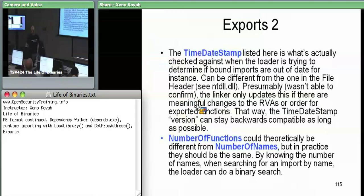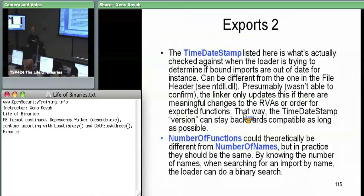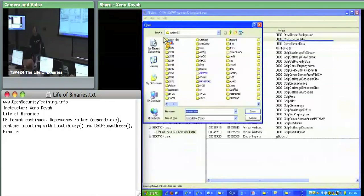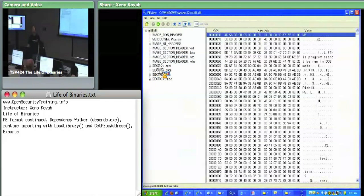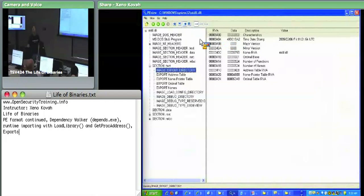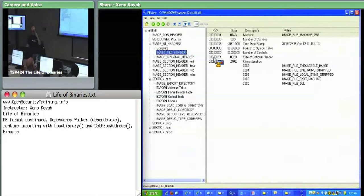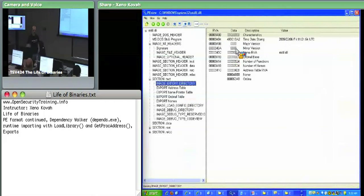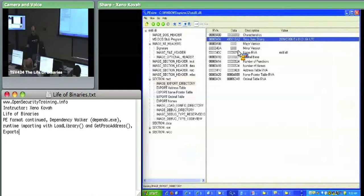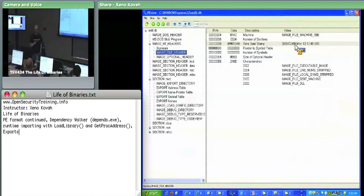NTDLL is an example where the time-date stamps differ. The file header says 499-something, but the actual export directory time-date stamp field has 498-something. The export time-date stamp is older — it's 2009-206, while the overall is 2009-209. So it was compiled three days later and nothing changed in the exports, therefore the export time-date stamp was not updated even though the file header time-date stamp was.